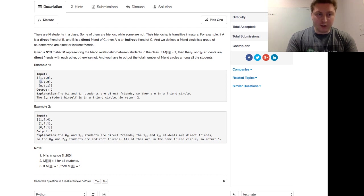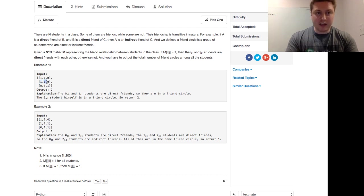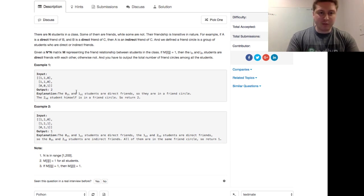Likewise for person 1. Person 1 is a friend with person 0, using 0 indexing here. Person 1 is a friend with themselves, but not a friend with person 2. Person 2 is only a friend with themselves. So this is going to output 2.